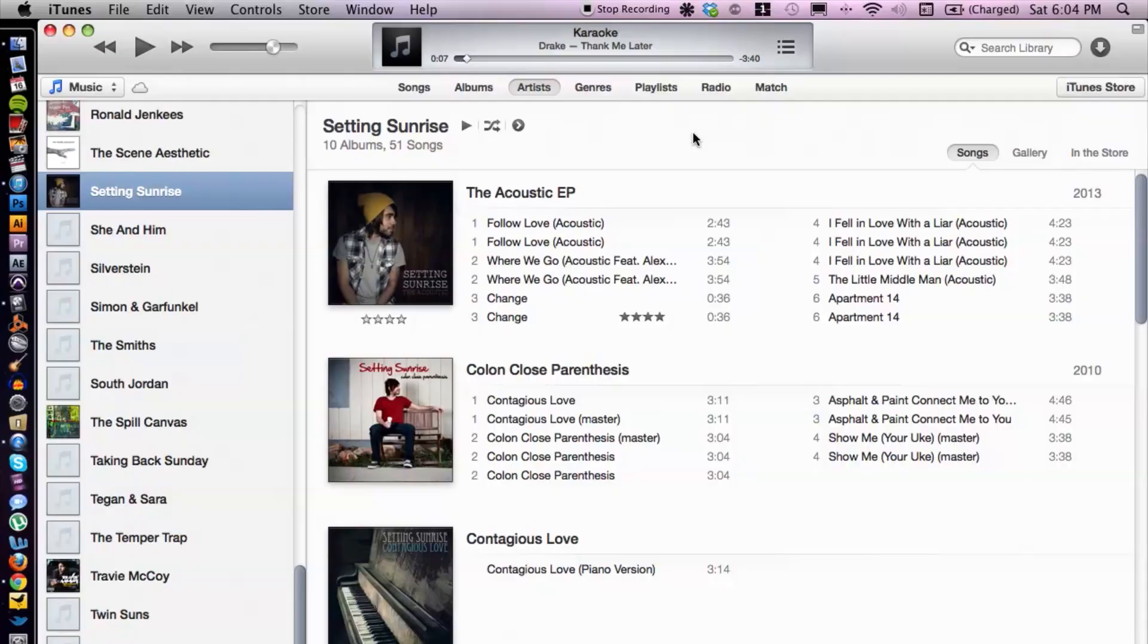So first off, let's go ahead and jump inside of iTunes here. I have iTunes open here.